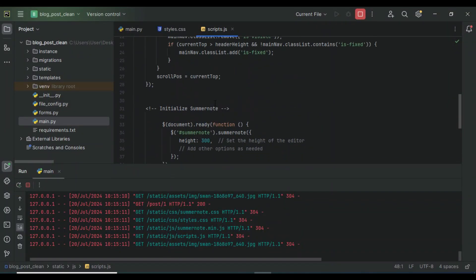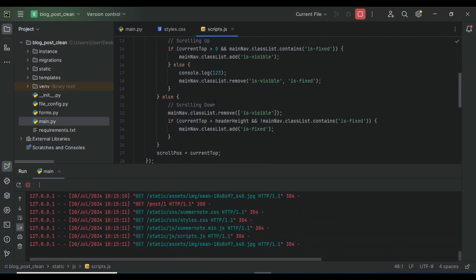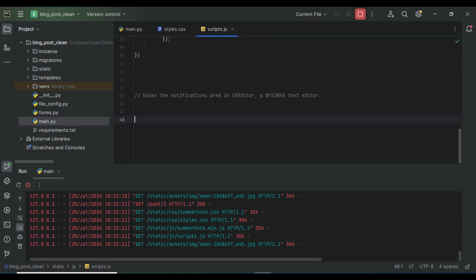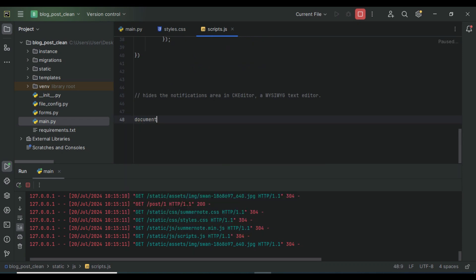This is my scripts.js file, and this is where we are going to write the four lines of code. We start with document.addEventListener.